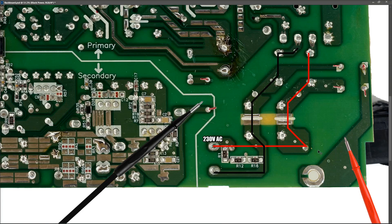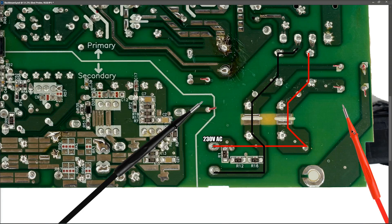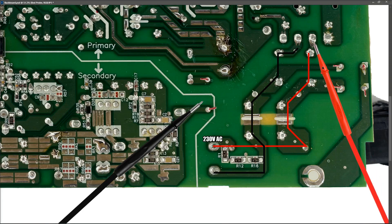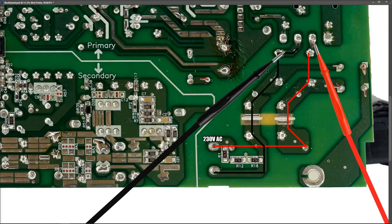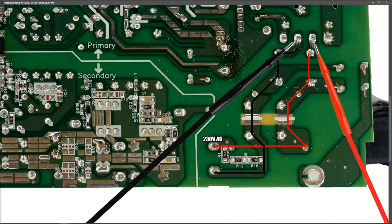One red probe to this pin and black probe to this pin right here. And when we measure there, we get 230 volts AC as well. So our 230 is making it to the bridge rectifier on that part of the section.